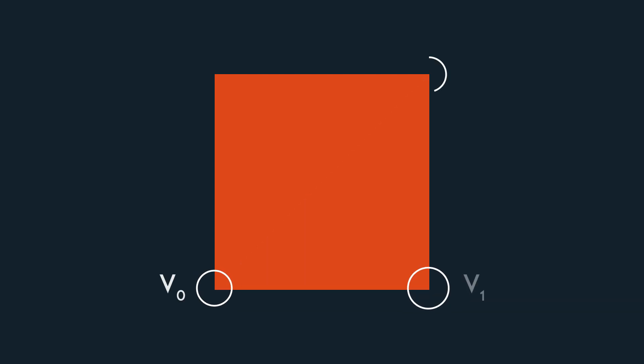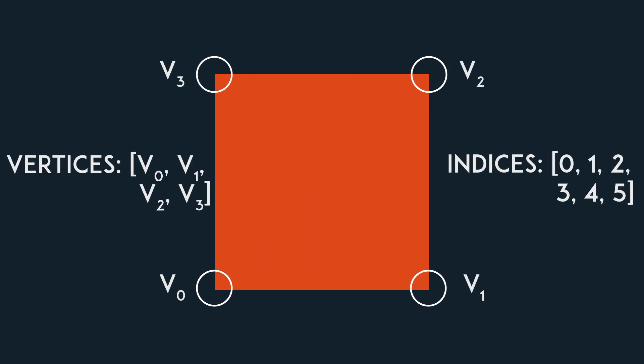But now let's go back to the 4 vertices and 6 indices and ask ourselves if there is an even more efficient way of doing this. The answer is yes.